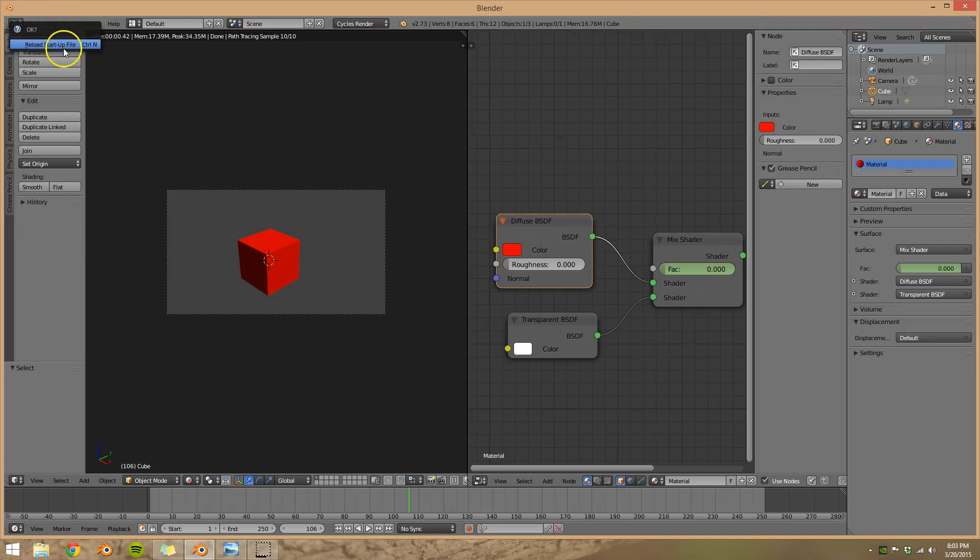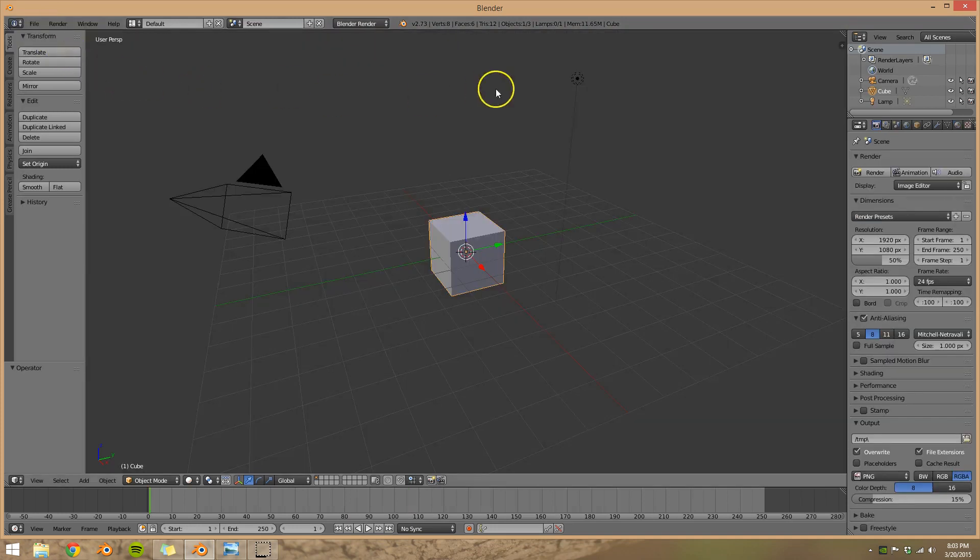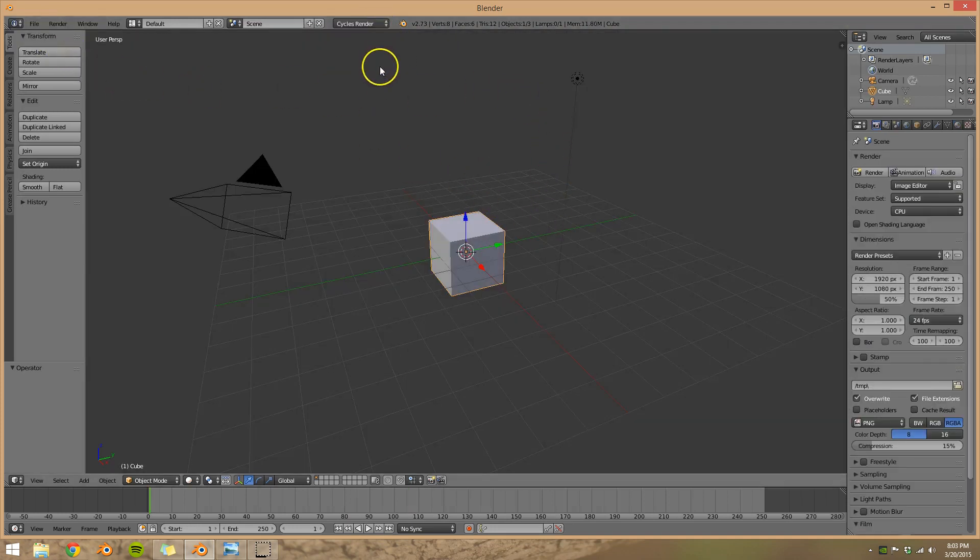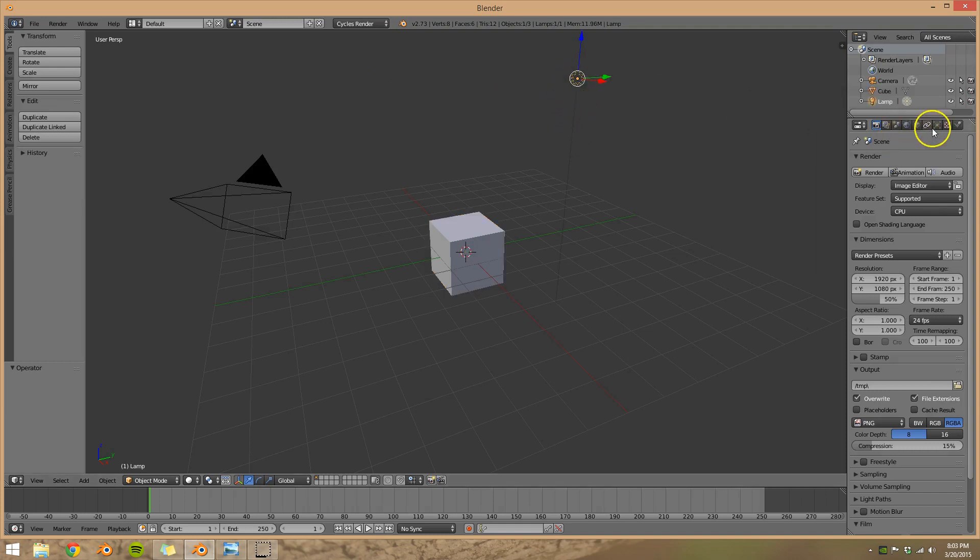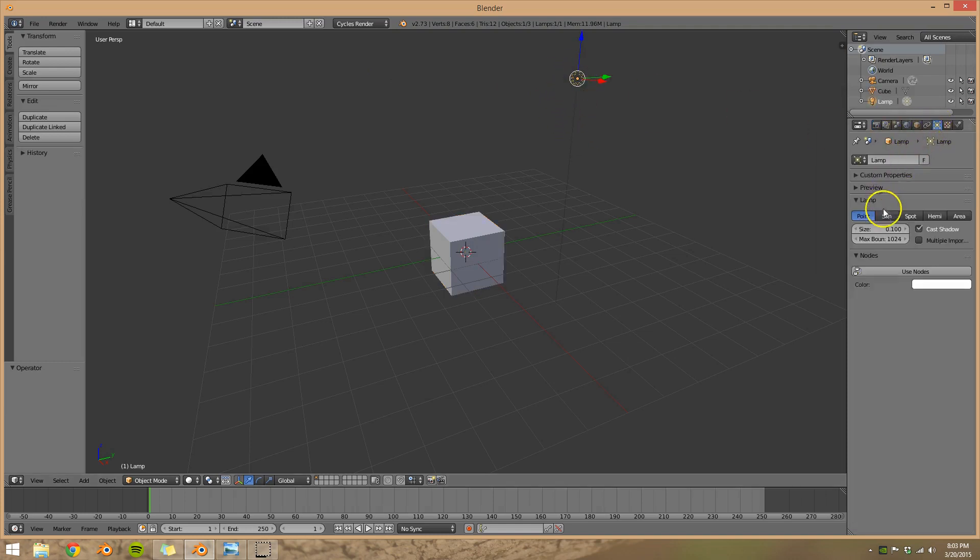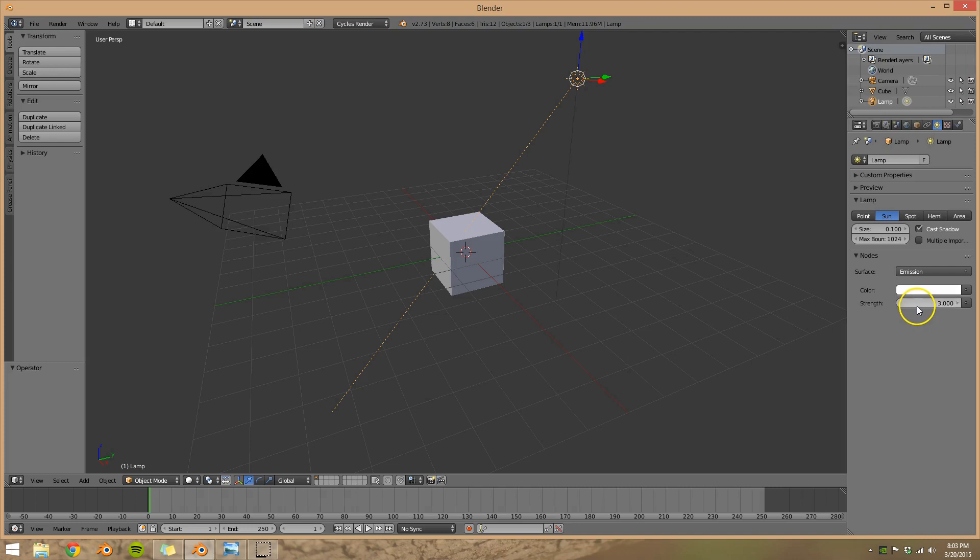So let's go ahead and start a new file, default view. Let's make sure we're in cycles render, and I'm going to select this light here and make it the sun. Let's go strength of 3. I kind of like that.